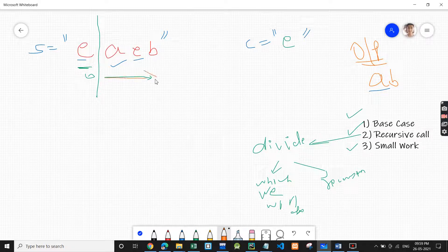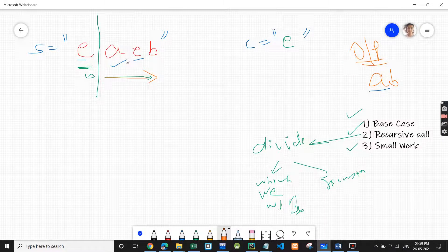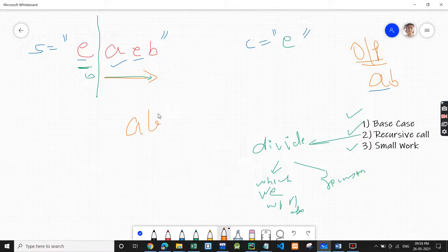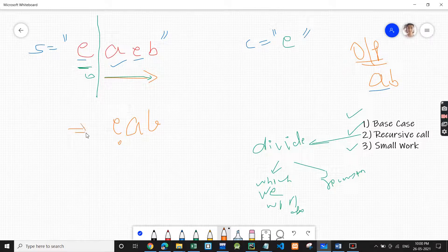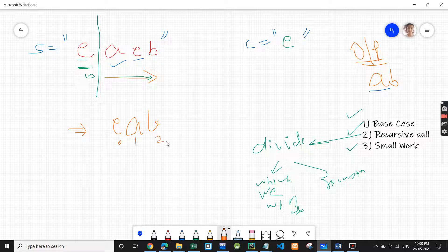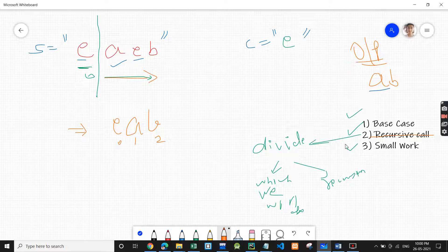If we do a recursive call on the string 'aeb', it will remove all occurrences of 'e' from that substring. So 'e' gets removed and we get 'ab'. We had 'e' at the zero index of the original string. After the recursive call, we have indices zero, one, and two.